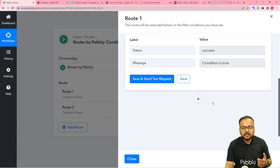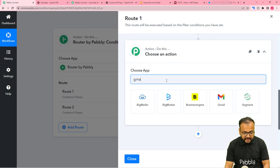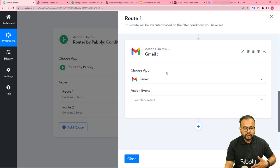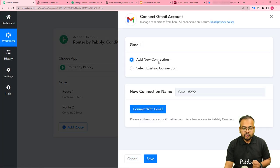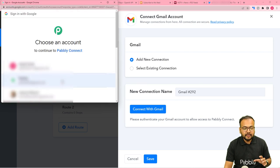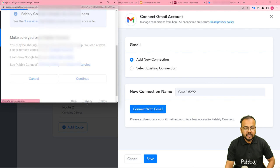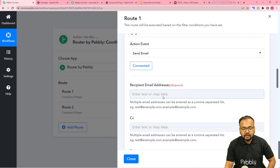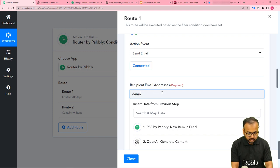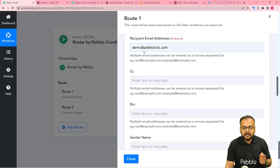When there is an error, I want to receive an email. Click the plus icon and search for Gmail to send an email to myself. The action event would be 'Send Email'. Click on connect, select 'Add New Connection', then connect with Gmail and select the Gmail account you want to use to send the email. Authorization is successful. Enter the recipient email address — for example, a team member who resolves automation issues.